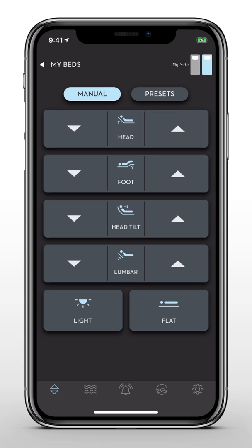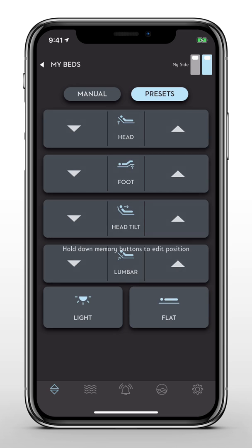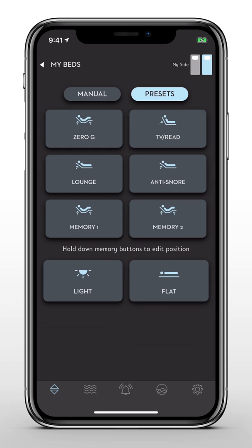To switch over to your preset positions, select Presets, next to Manual. You can access three to five preset positions depending on your base model.